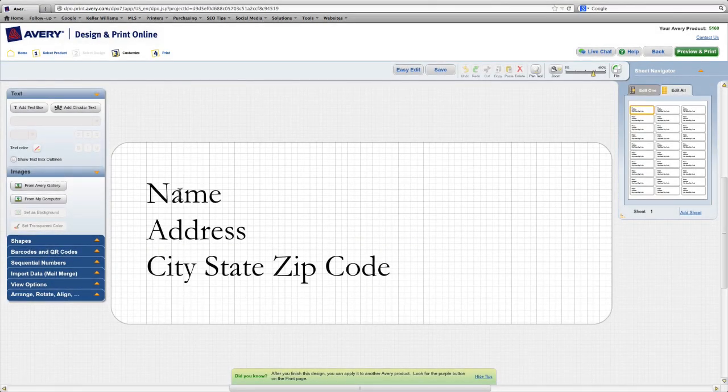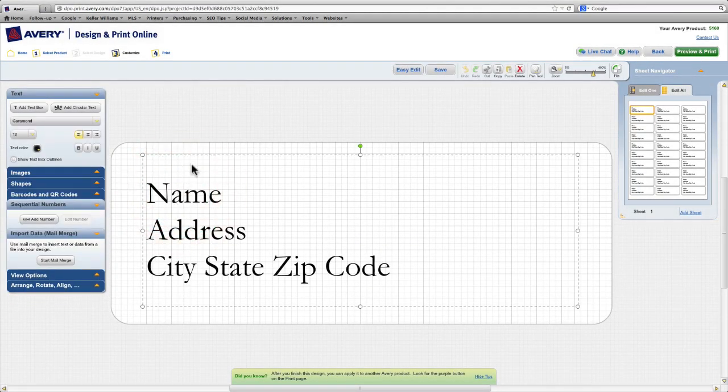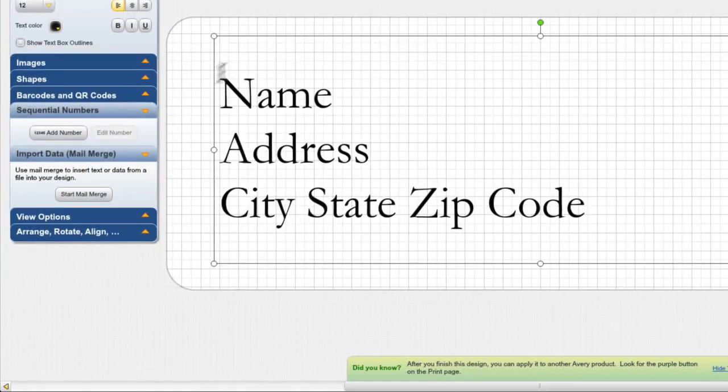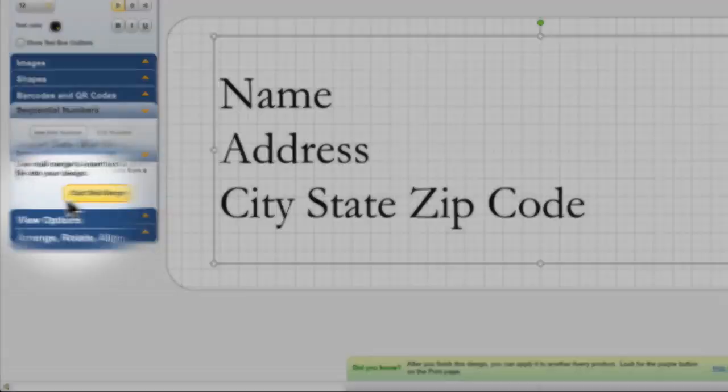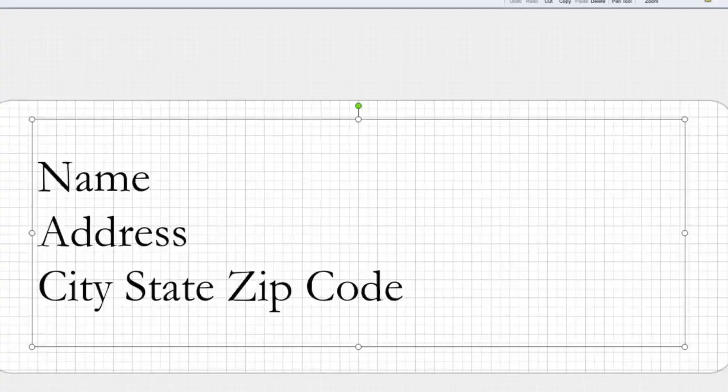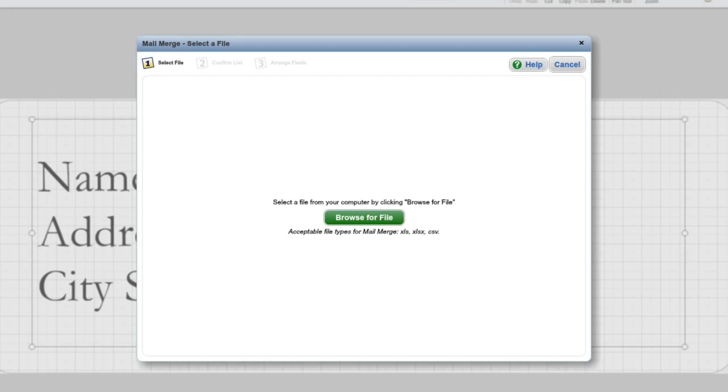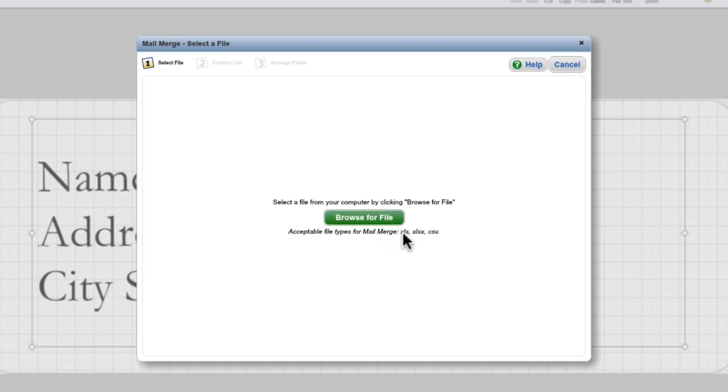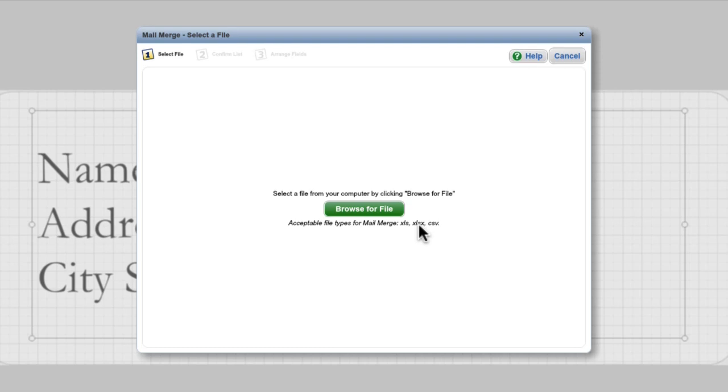And now we're ready to set up our mail merge. On this screen, we'll need to select our text box and then come over here to Start Mail Merge. And this screen will allow us to browse for a file to import into our mail merge. The possible file types are XLS and XLSX, which are Excel spreadsheet files, and CSV, which is what eEdge gives us.